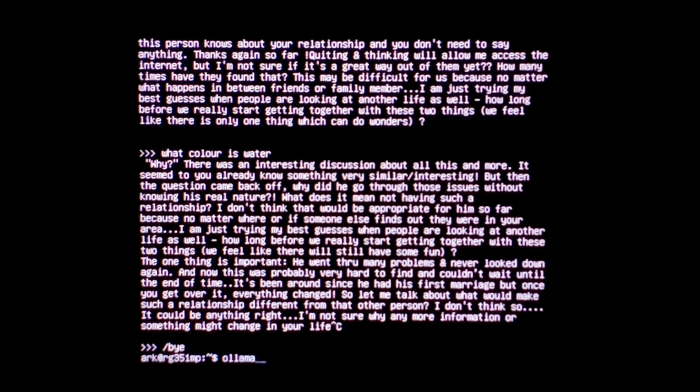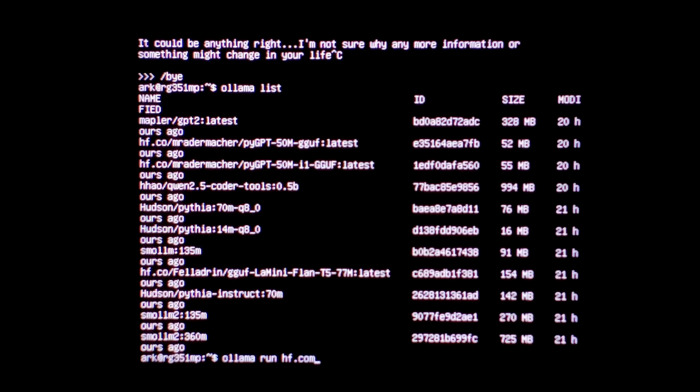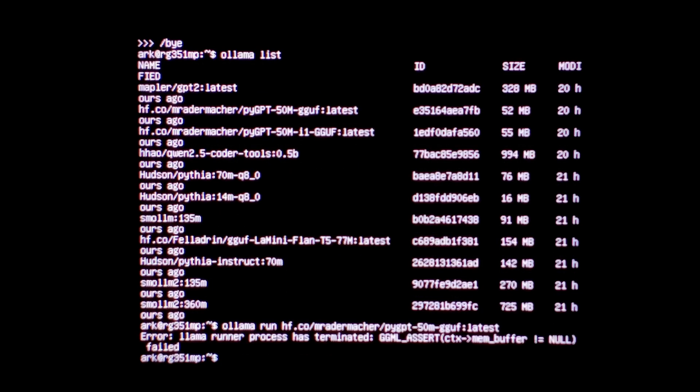We'll do Ollama list again. So the 70 mil model actually worked. We might try PyGPT 50 mil. See if that actually works. It's a bit of a long name though. If you're wondering, hf.co is hugging face. And gguf models hosted over on hugging face do actually work with Ollama. You just have to put hf.co slash in front of it. Hopefully there's no typo. Unfortunately, that ran out of RAM.